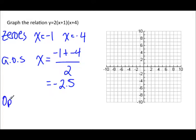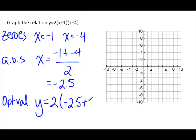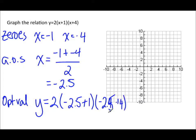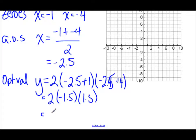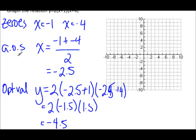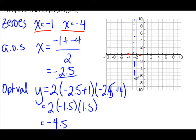The optimal value: y equals 2 times (x plus 1) times (x plus 4), subbing in x equals negative 2.5. That gives 2 times (negative 2.5 plus 1) times (negative 2.5 plus 4), which is 2 times negative 1.5 times 1.5, giving negative 4.5. So the vertex is at (negative 2.5, negative 4.5). Plotting the zeros at negative 1 and negative 4, the axis of symmetry at negative 2.5, and the vertex gives us the graph, which opens upward — consistent with a positive a value of 2.